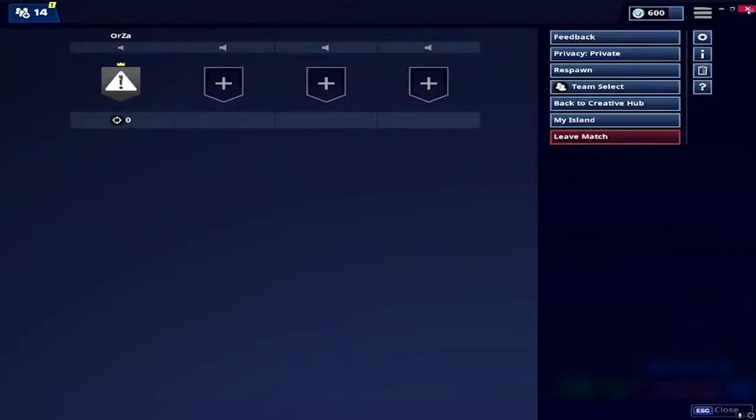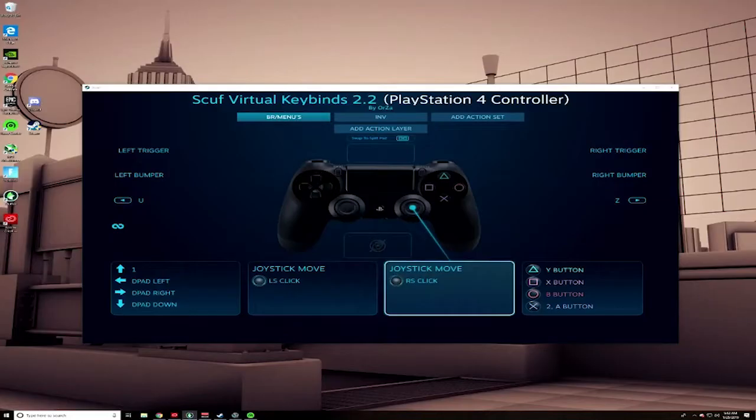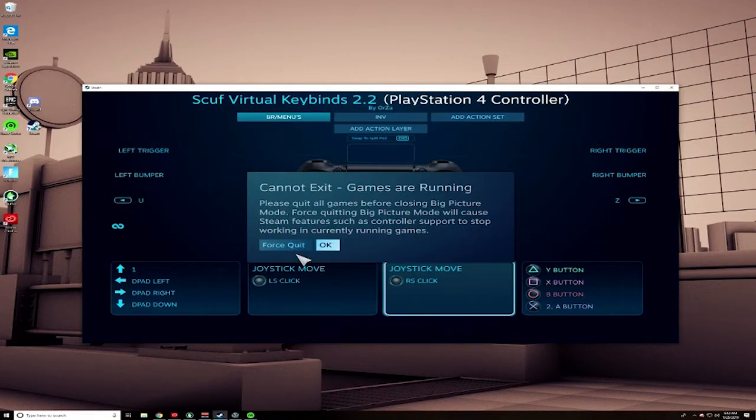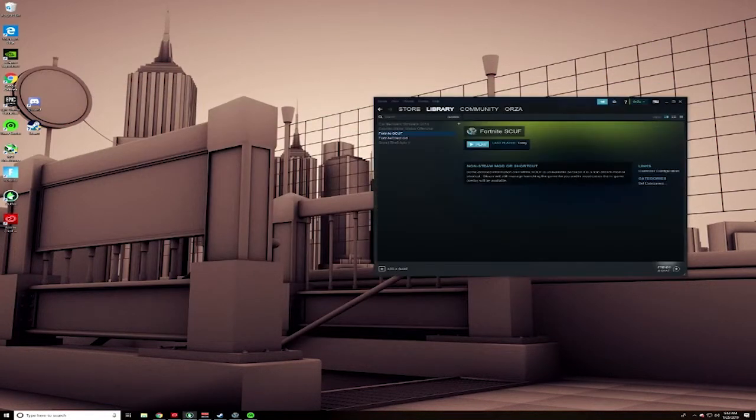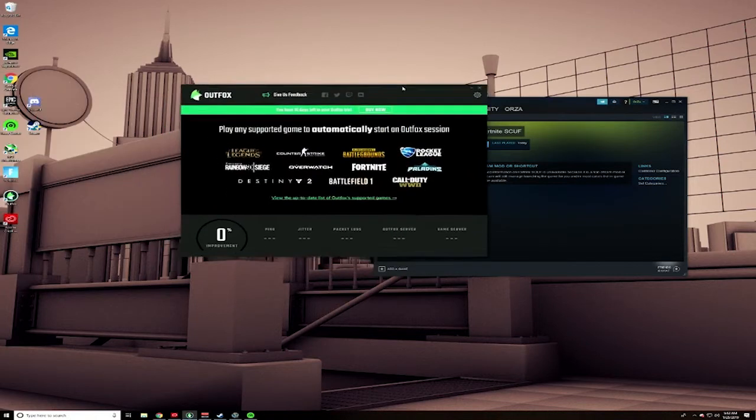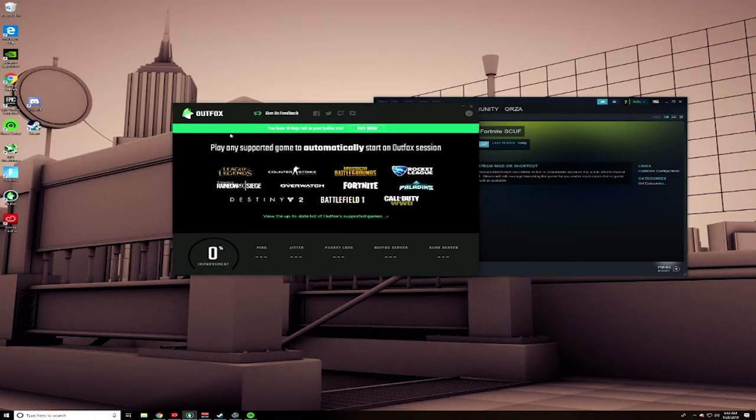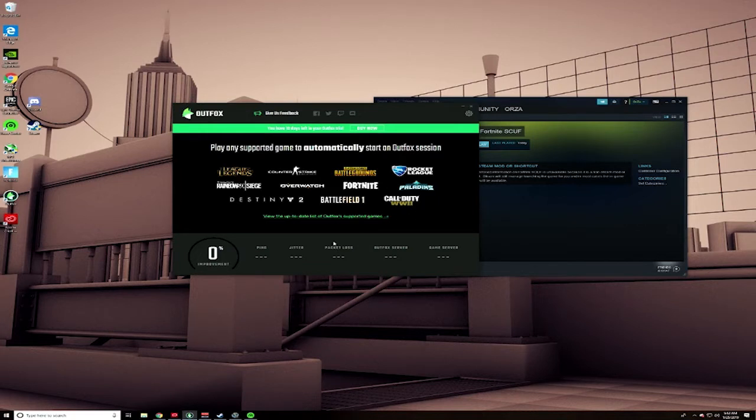I guess that's about all I have for you guys. If you guys are looking for some additional programs to help with Fortnite, this program right here, Outfox, creates like a VPN session for Fortnite.